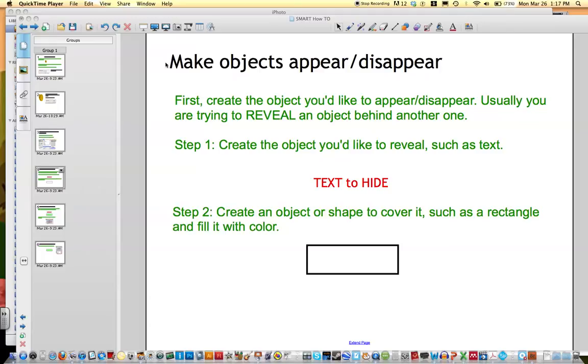All right, this next recording is to help you understand how to make objects appear or disappear in Smart Notebook.